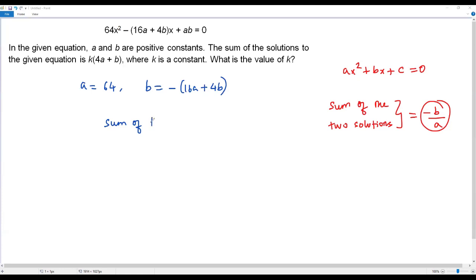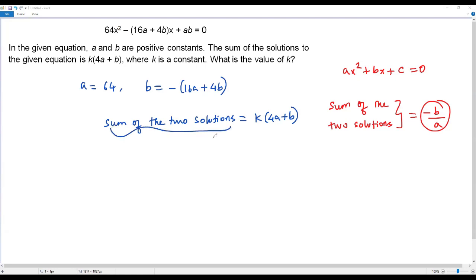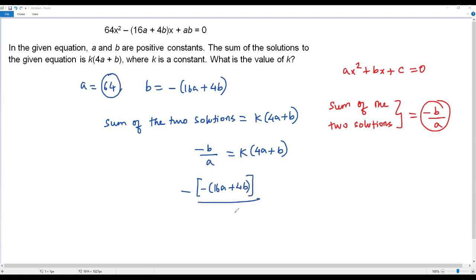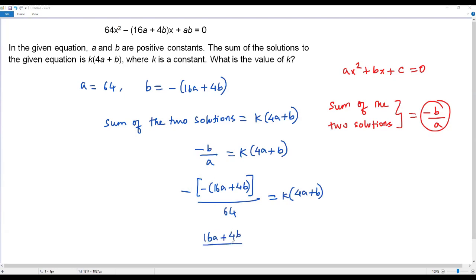The sum of the two solutions equals k times 4a plus b — this is given in the question. Using the formula, negative b over a equals k times 4a plus b. We know the value of b is negative of 16a plus 4b. Plugging that in, we get: negative of (negative 16a plus 4b) over 64 equals k times 4a plus b.